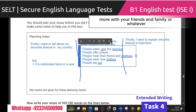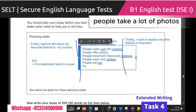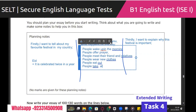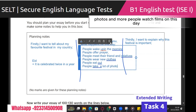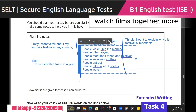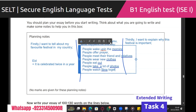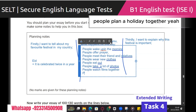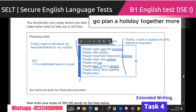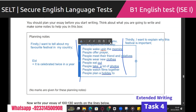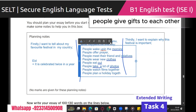More: people take a lot of photos, people watch films together on this day, people plan a holiday together, people give gifts to each other.